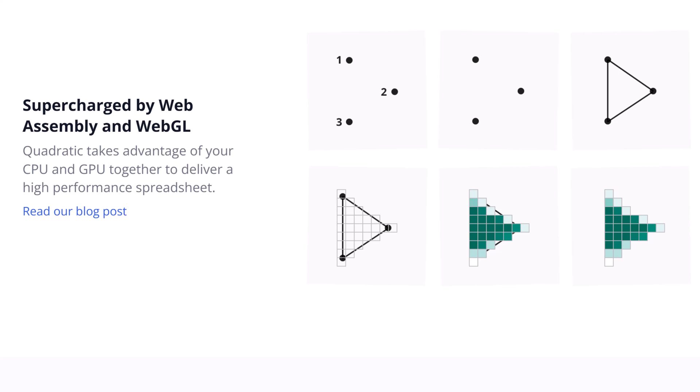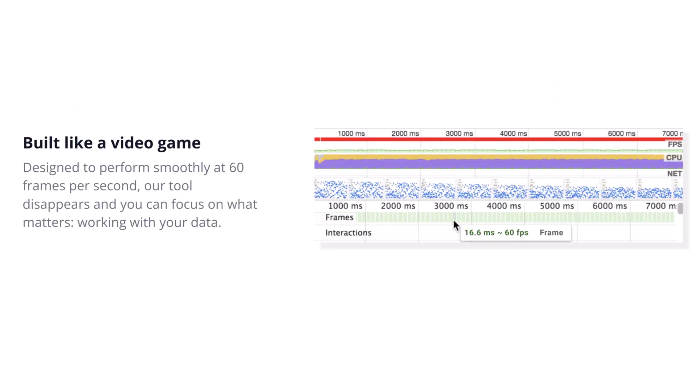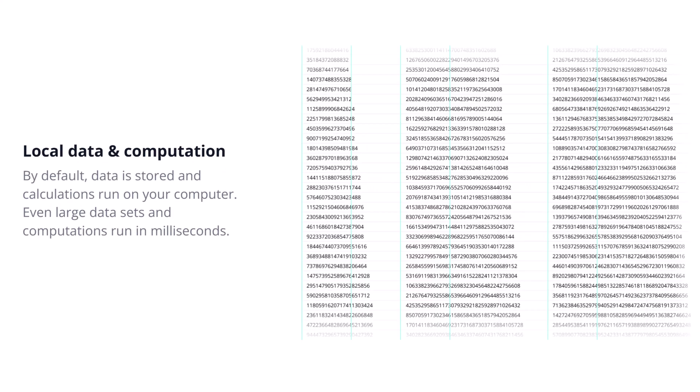Quadratic leverages a stack of modern web technologies. It uses WebGL for rendering the spreadsheet grid, that's the same tech often used in gaming for fast hardware accelerated graphics. It also uses WebAssembly and Rust to run computation heavy code efficiently right within your browser.